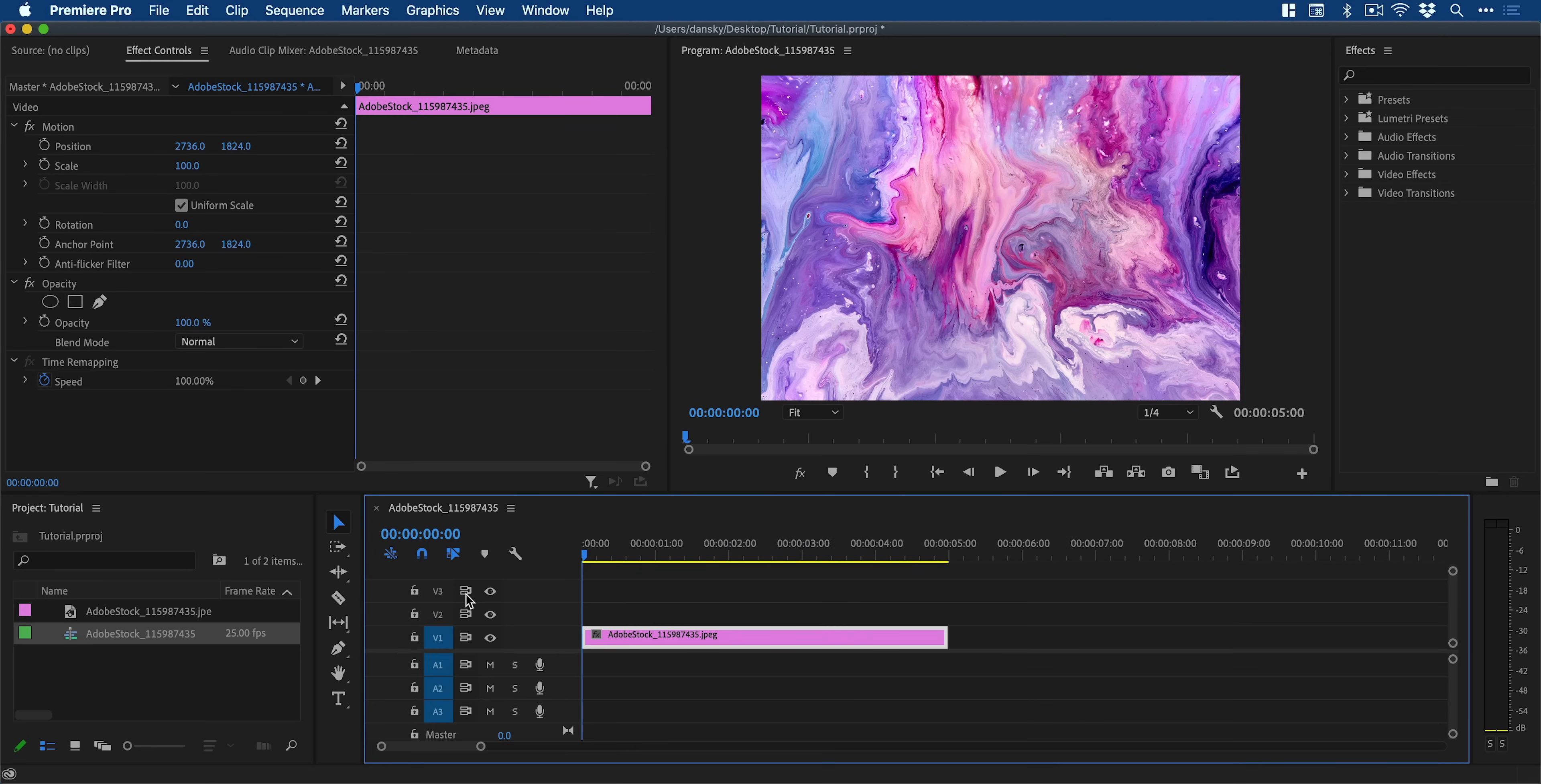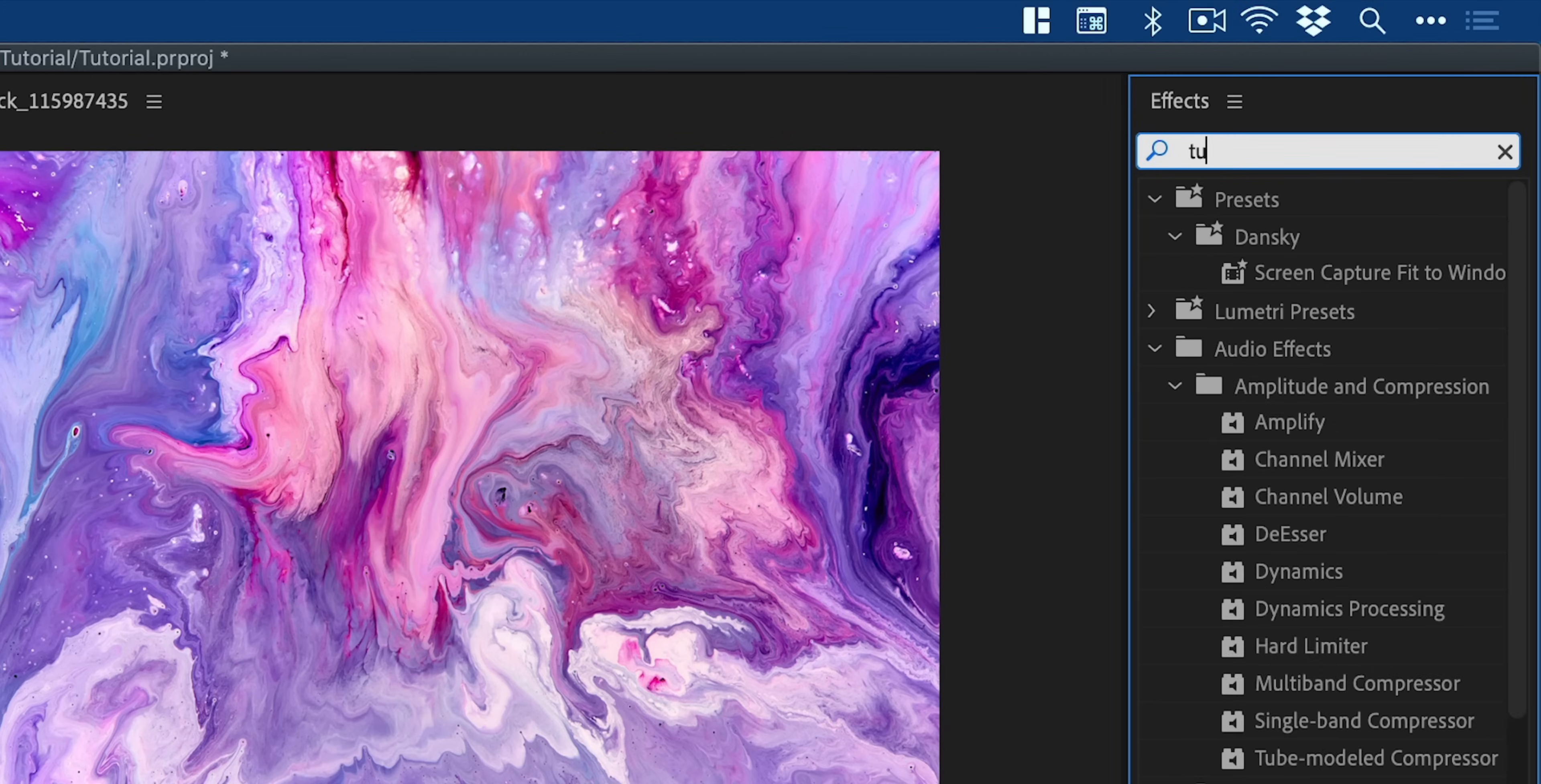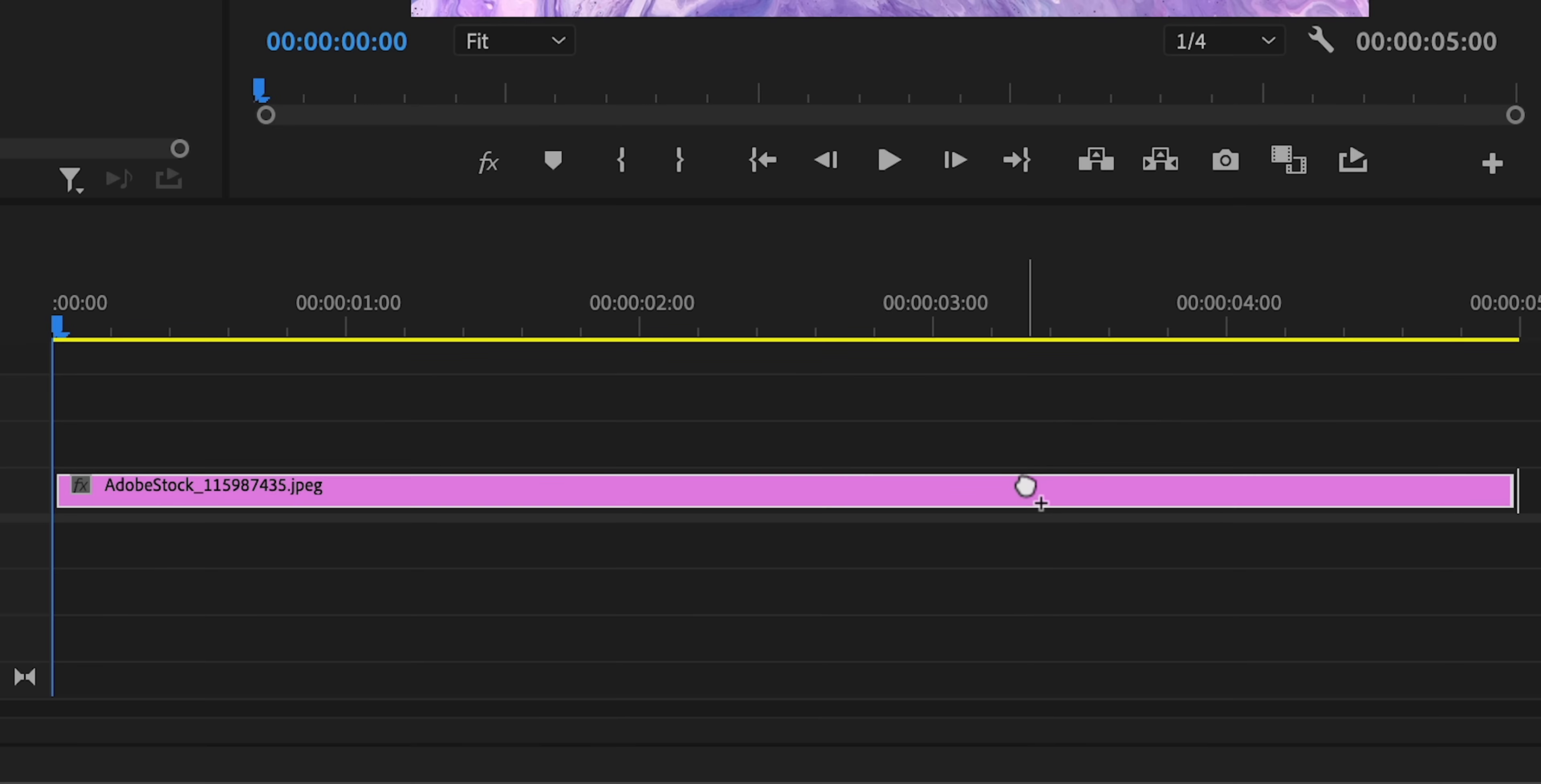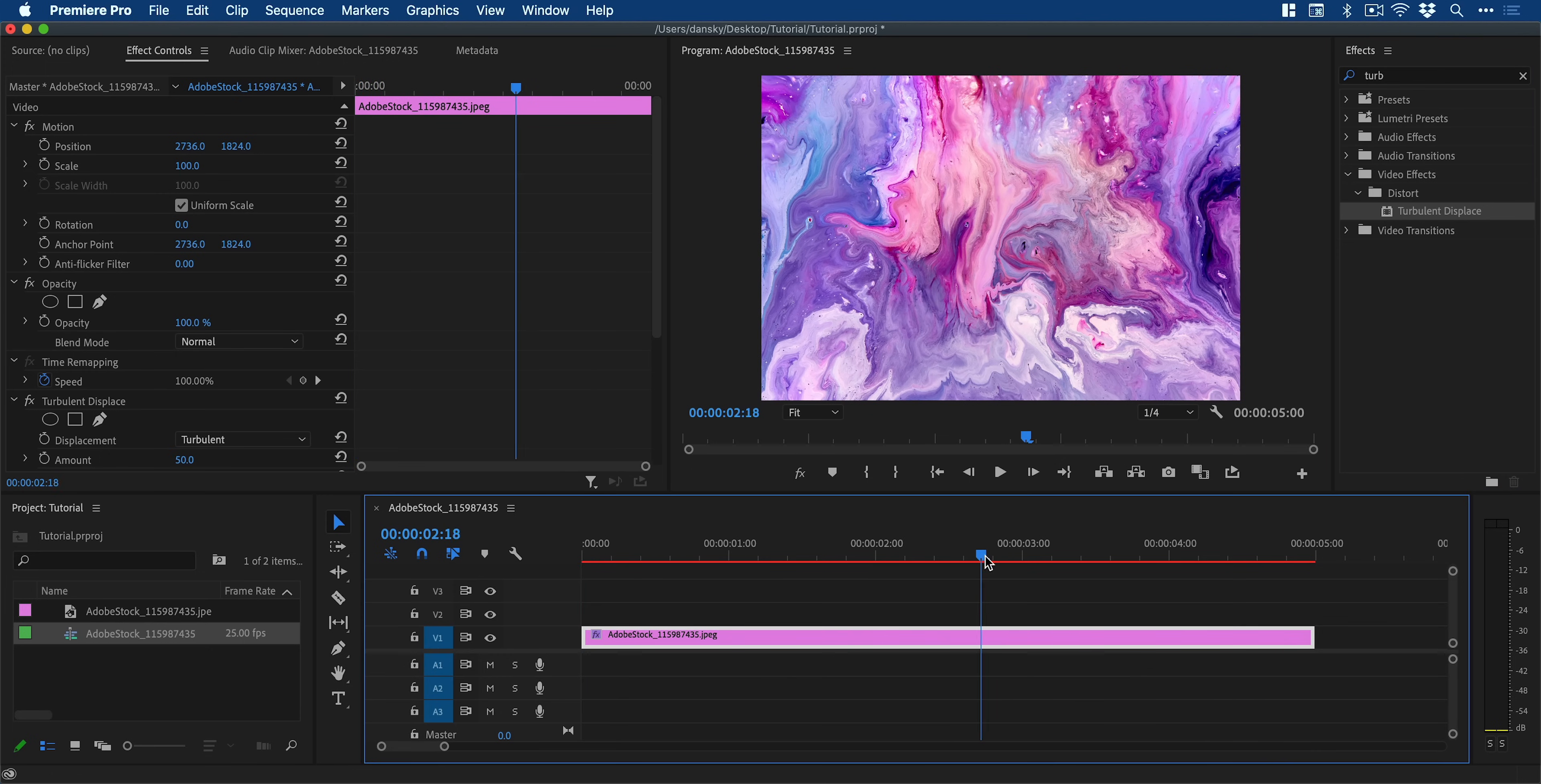You can then use plus or minus on the keyboard to zoom in or out and then navigate up to the effects panel and search for turbulent displace. Drag this onto the clip and if we press spacebar to play you can see absolutely nothing happens.